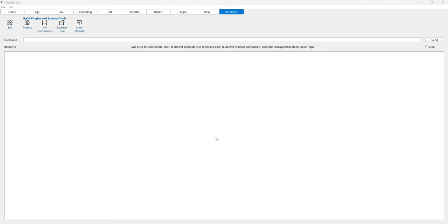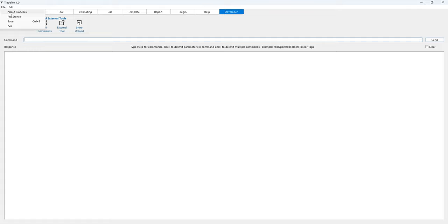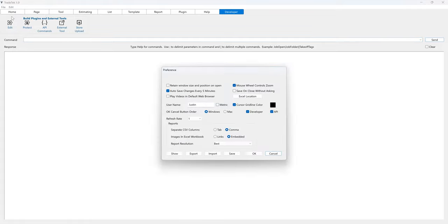Be sure that the Developer tab is activated and access to TradeTech's API is turned on by clicking File, clicking Preference, and checking the Developer and API checkboxes.